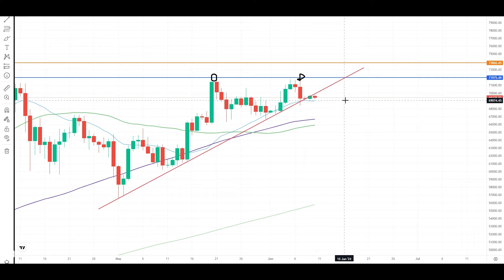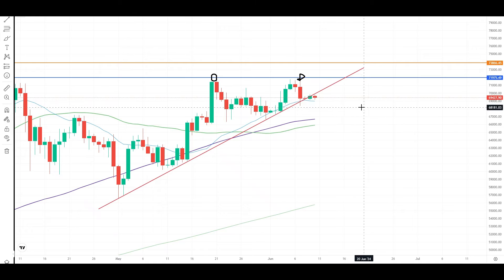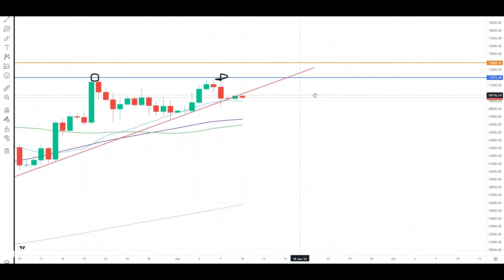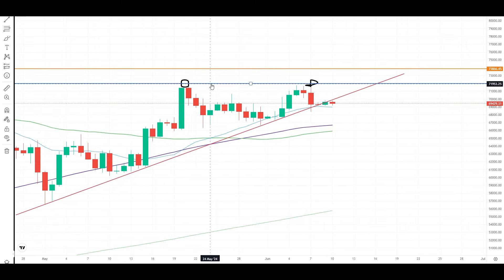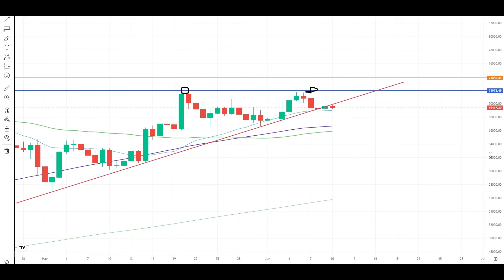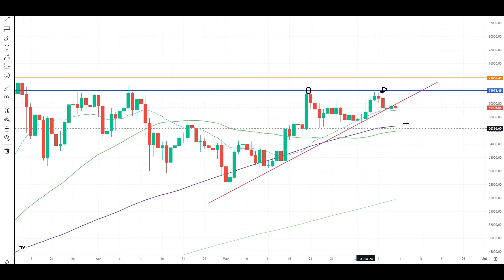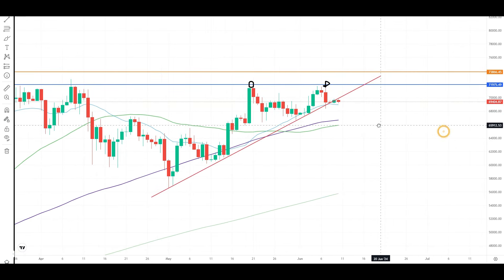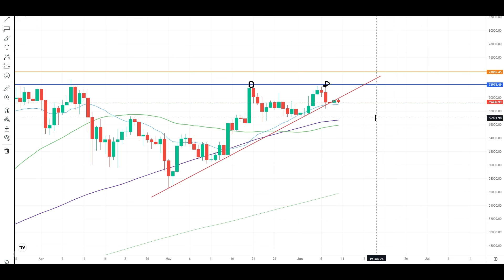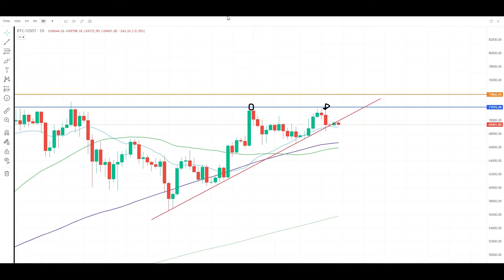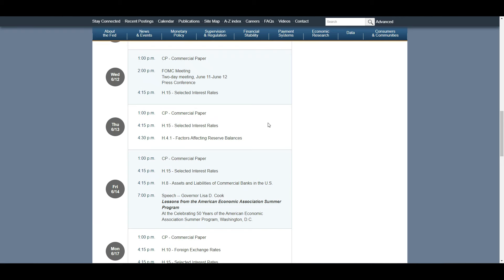As you can see, the trend line has a lot of resistance for Bitcoin. The trend line has a lot of resistance between Bitcoin price levels, and this resistance has been consistent across the trend line.